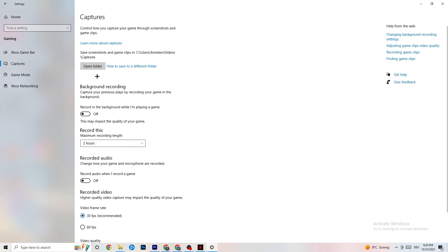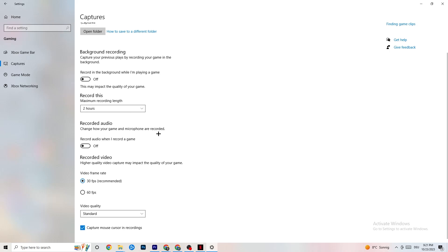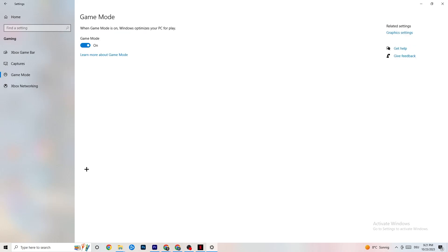Go to Captures. Go to Background Recording and turn off 'Record in the background while I'm playing a game.' If this is on, no wonder you're having FPS drops, freezing, or stuttering — recording sucks a lot of performance, especially on low-end PCs. Also turn off audio recording, which also impacts performance. If you want to record, use a separate program like OBS.